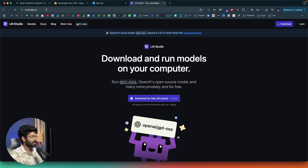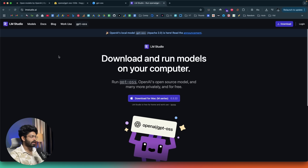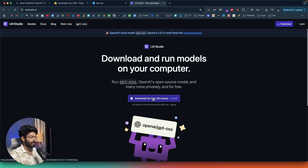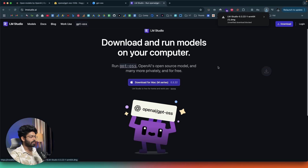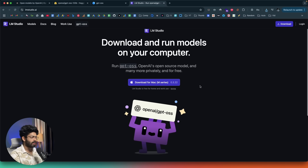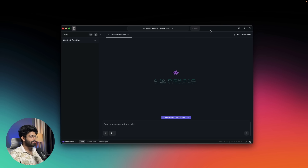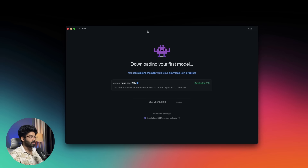Click the link in the description and head over to lmstudio.ai — an app that lets you run open source models on your computer. Right now it says 'OpenAI's local model GPT OSS is here and it is already live.' Download it for your operating system. Once you install and open LM Studio for the first time, you'll find an option to download a model — GPT OSS is currently the latest model available and appears in the onboarding flow.